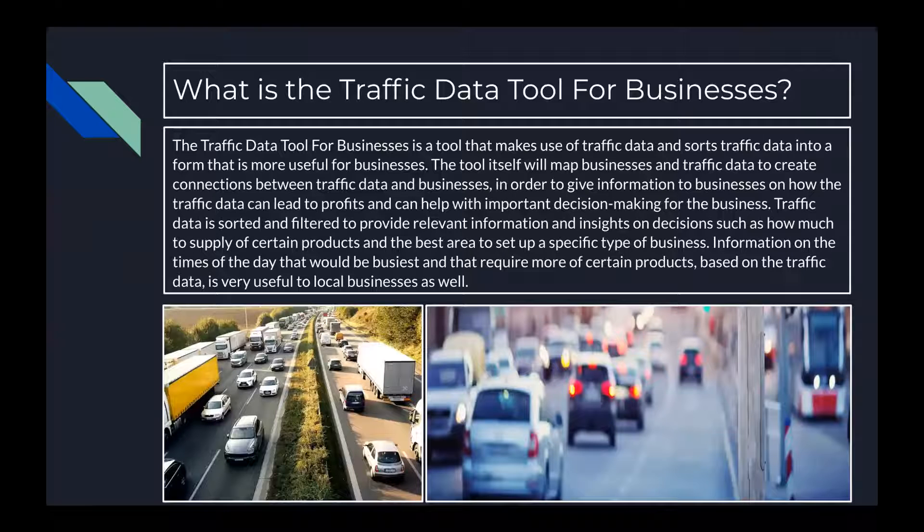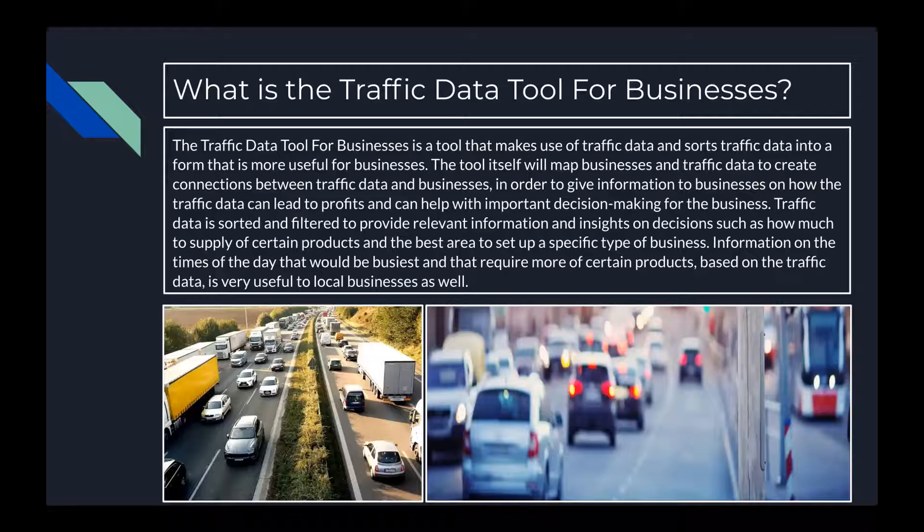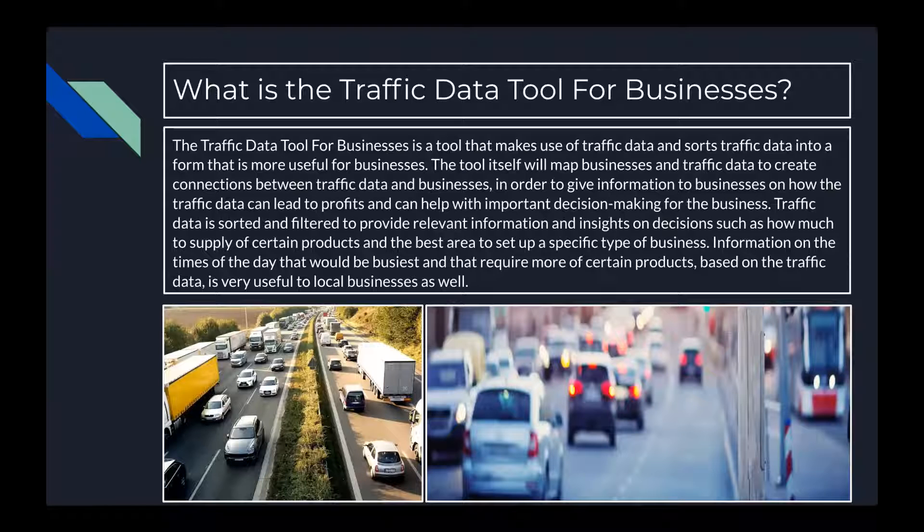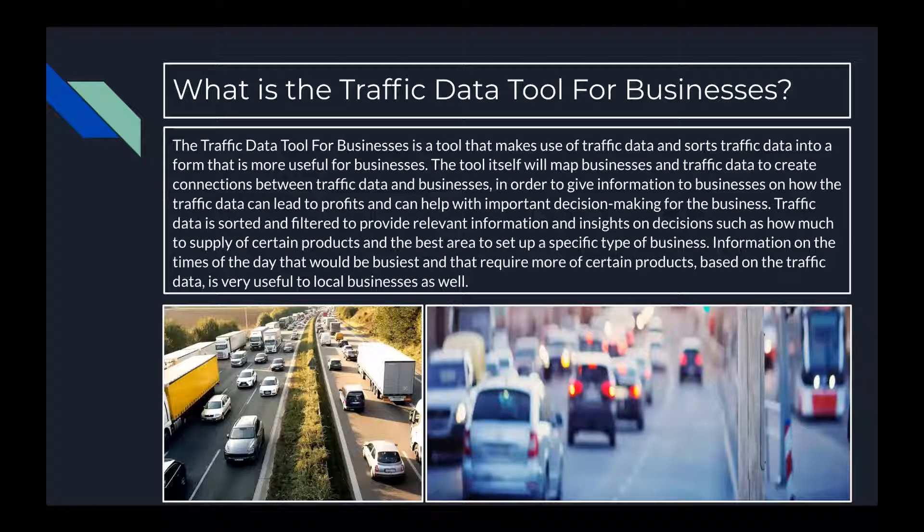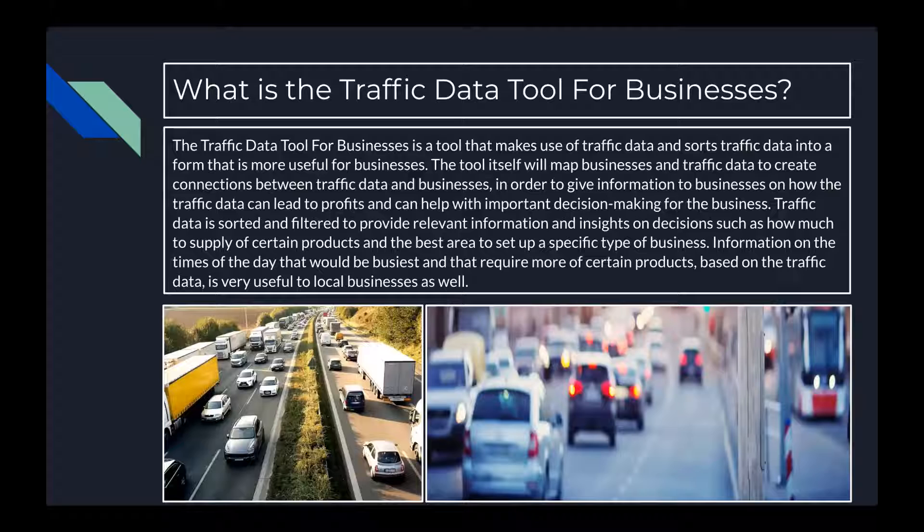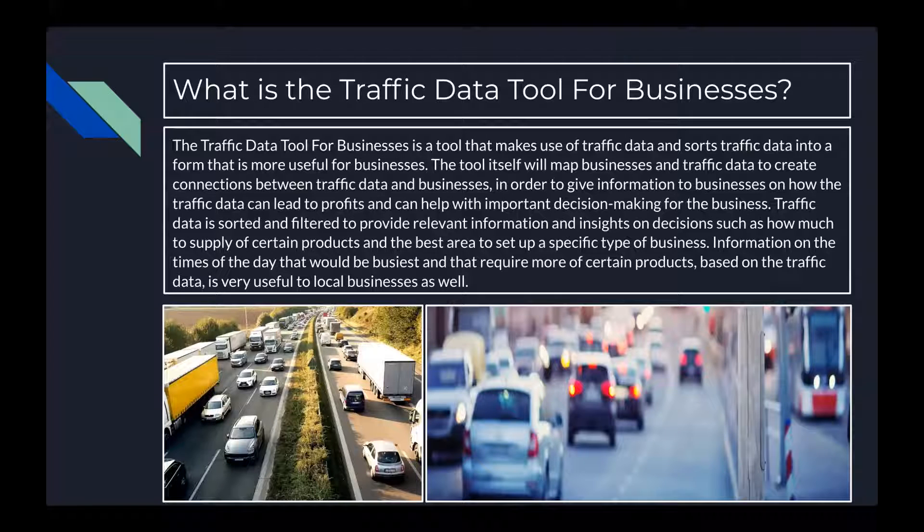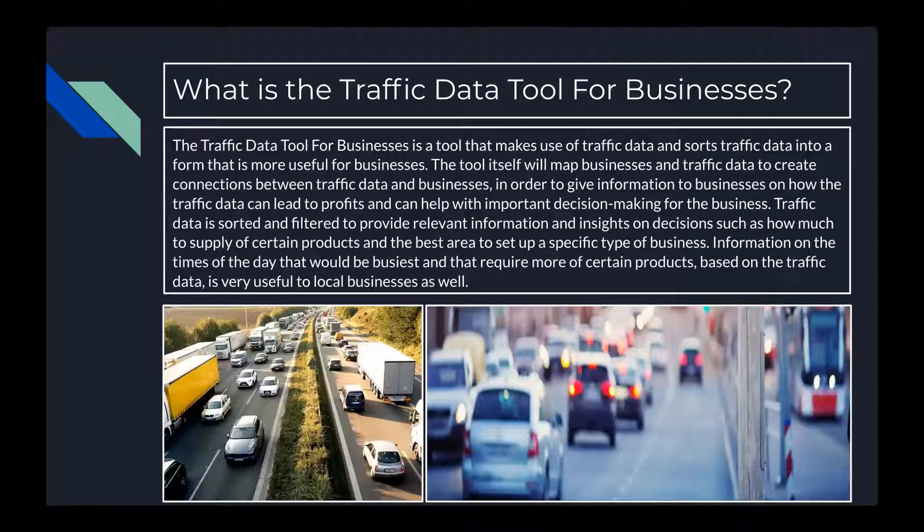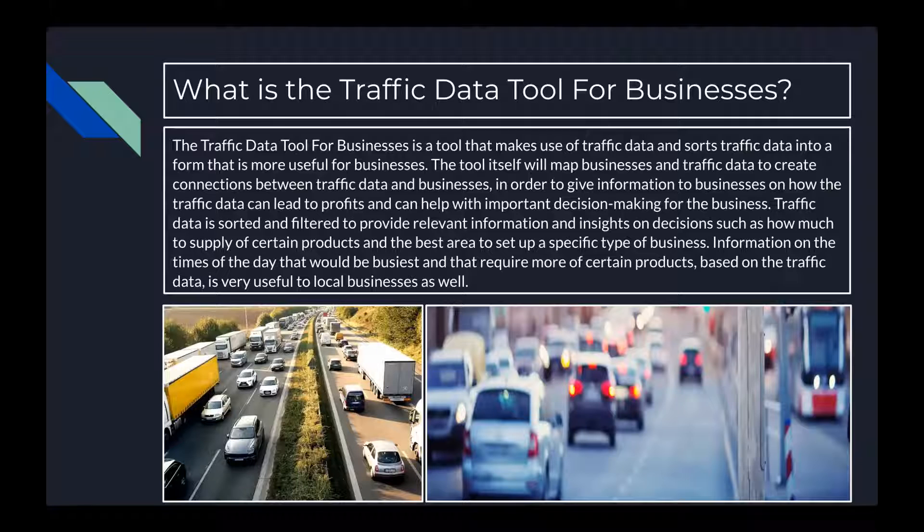So what exactly is the Traffic Data Tool for Businesses? The Traffic Data Tool for Businesses is a tool that makes use of traffic data and sorts traffic data into a form that is more useful for businesses. It'll give information to businesses based on traffic data that can help them think about profits based on the types of vehicles that travel near their business and give them ideas on how to supply their businesses and the times of the day that will be busiest.